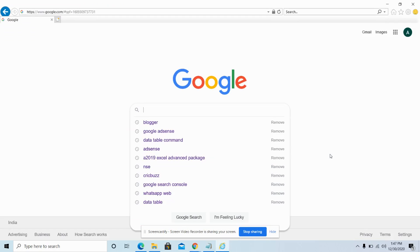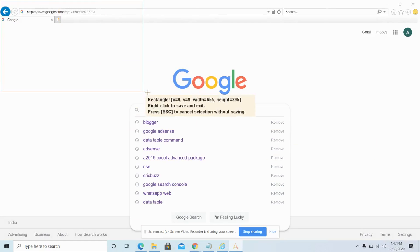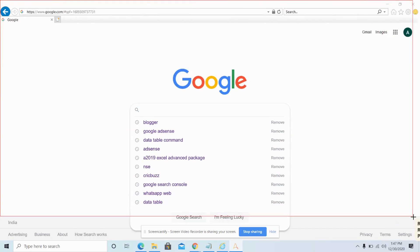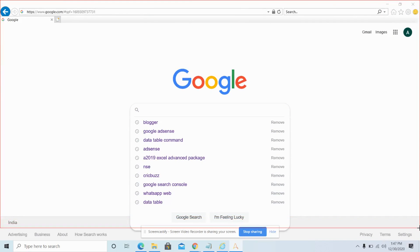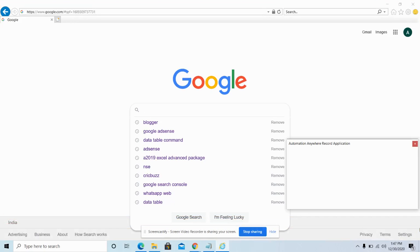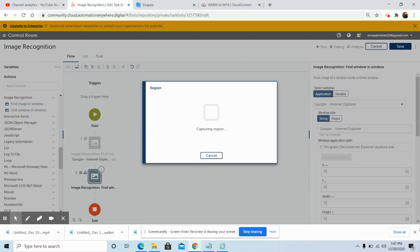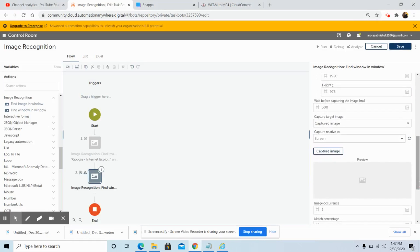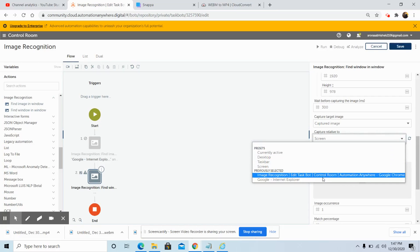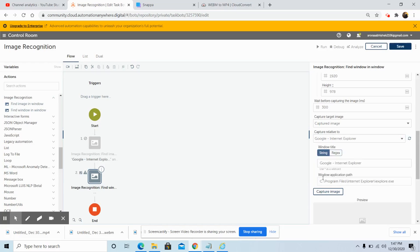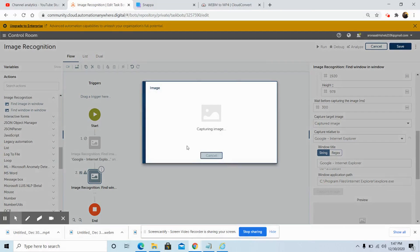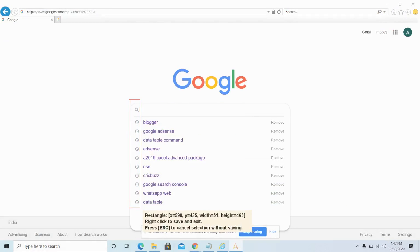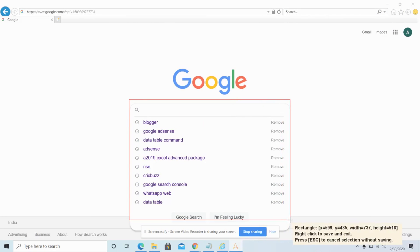Click on capture region once you have selected the window. Once we have captured the region, right-click to save and exit — this will save the captured region from that application. Again, in the Capture Relative To field, select the same window in which you want to capture the desired window. Suppose there is a popup window present inside the main window.